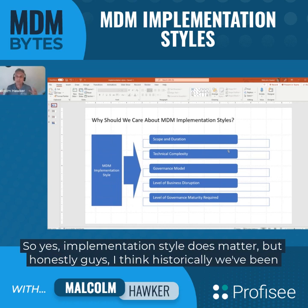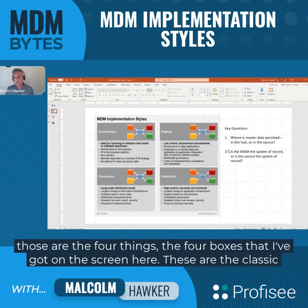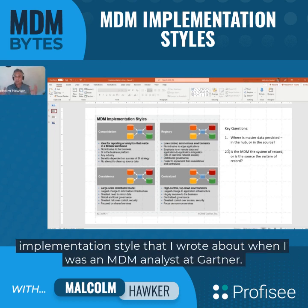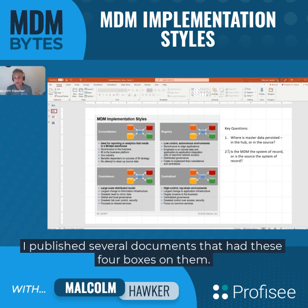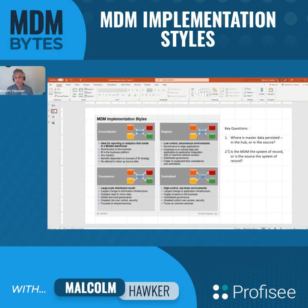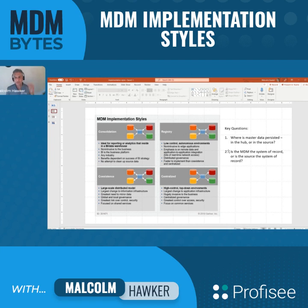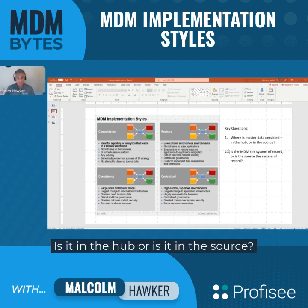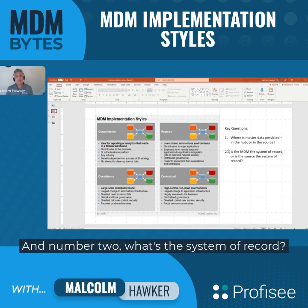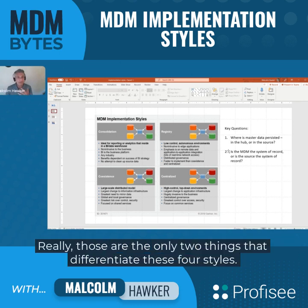Implementation style does matter, but historically I think we've been overthinking it. The four boxes on the screen — consolidation, registry, coexistence, and centralized — are the classic styles I wrote about as an MDM analyst at Gartner. If you peel the onion, the core questions are really just two: where is the master data persisted — in the hub or in the source — and what is the system of record? Those are the only two things that differentiate these four styles.